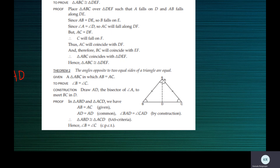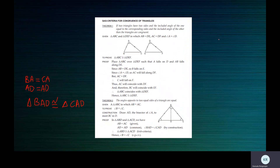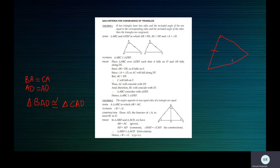So in a triangle, when two sides are equal, the angles opposite to them are also equal. Supposing this side is equal to this side — the angle opposite to this side is equal to the angle opposite to this side. So when these two sides are equal, these two angles are also equal. That is the result we have proved here.